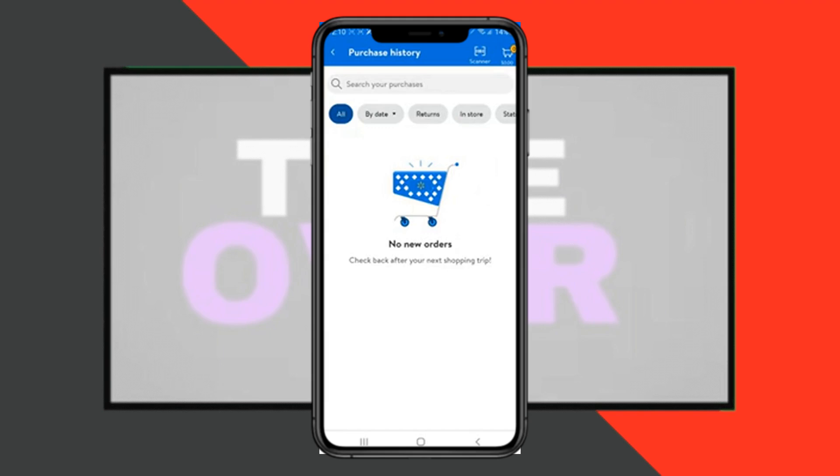In my case I don't have any orders or haven't bought anything, but in your case it should show you some sort of order that you made. Simply tap on that order and you will be able to get a receipt. You just need to transfer your receipt to your computer.